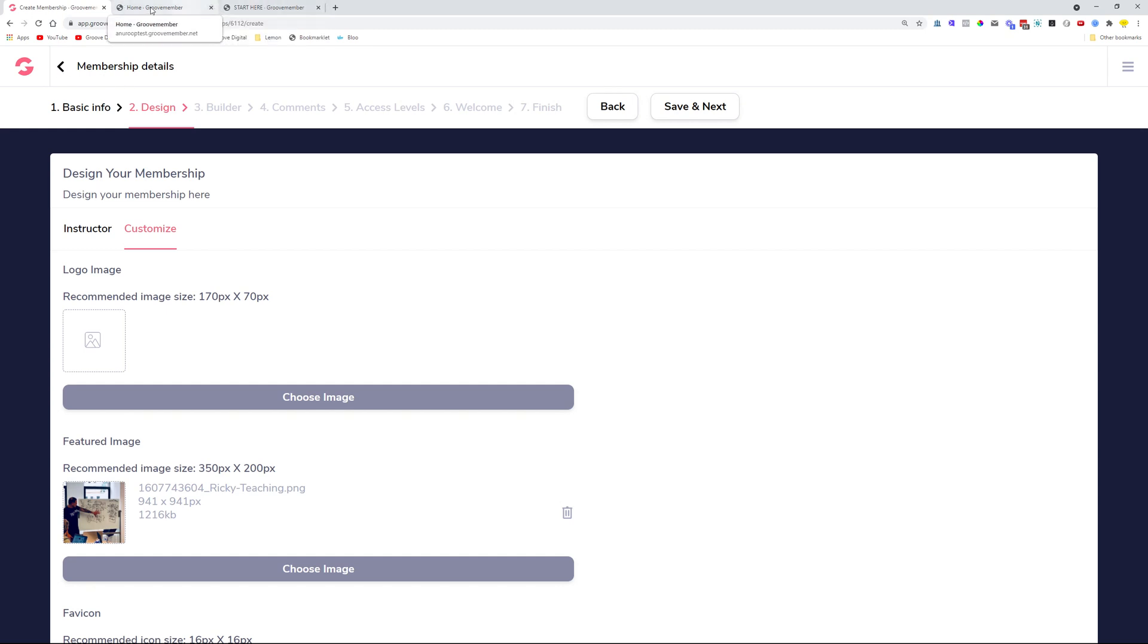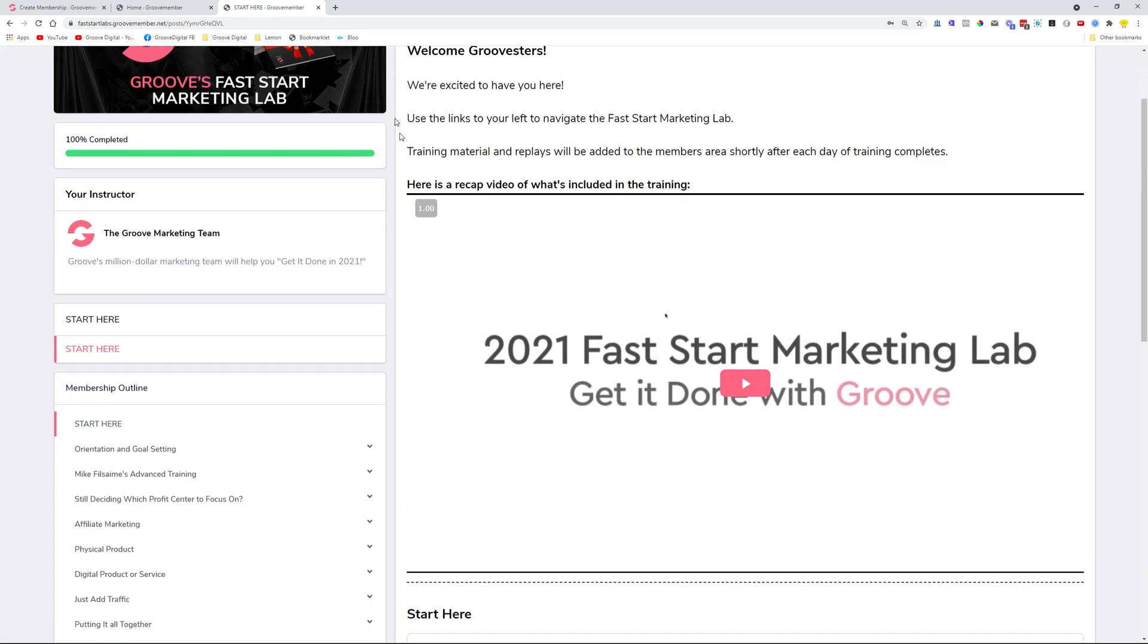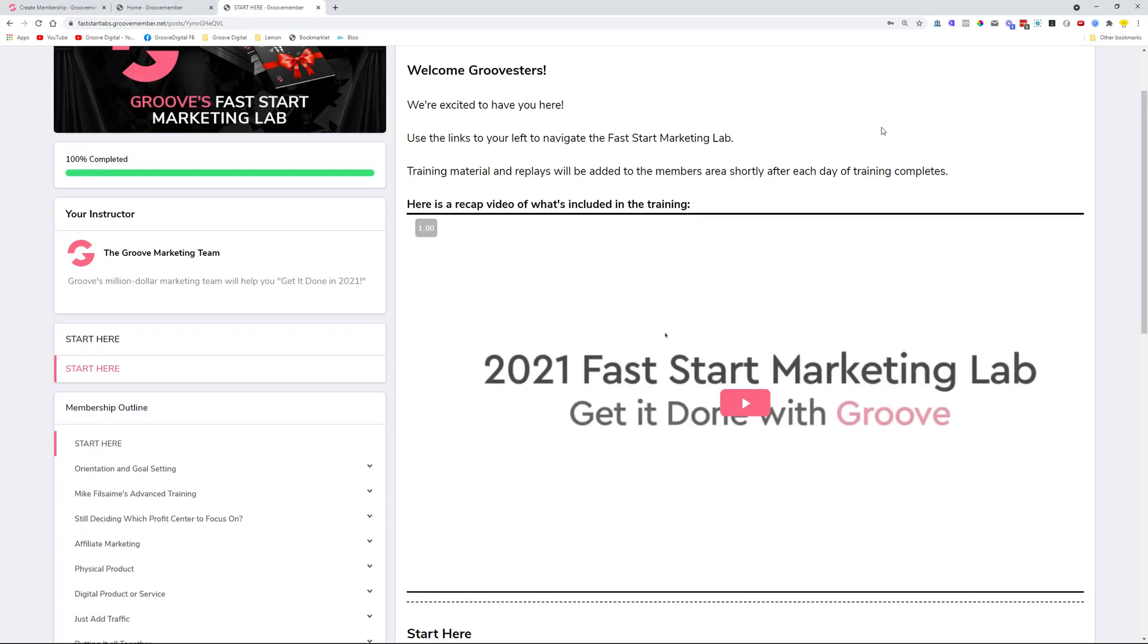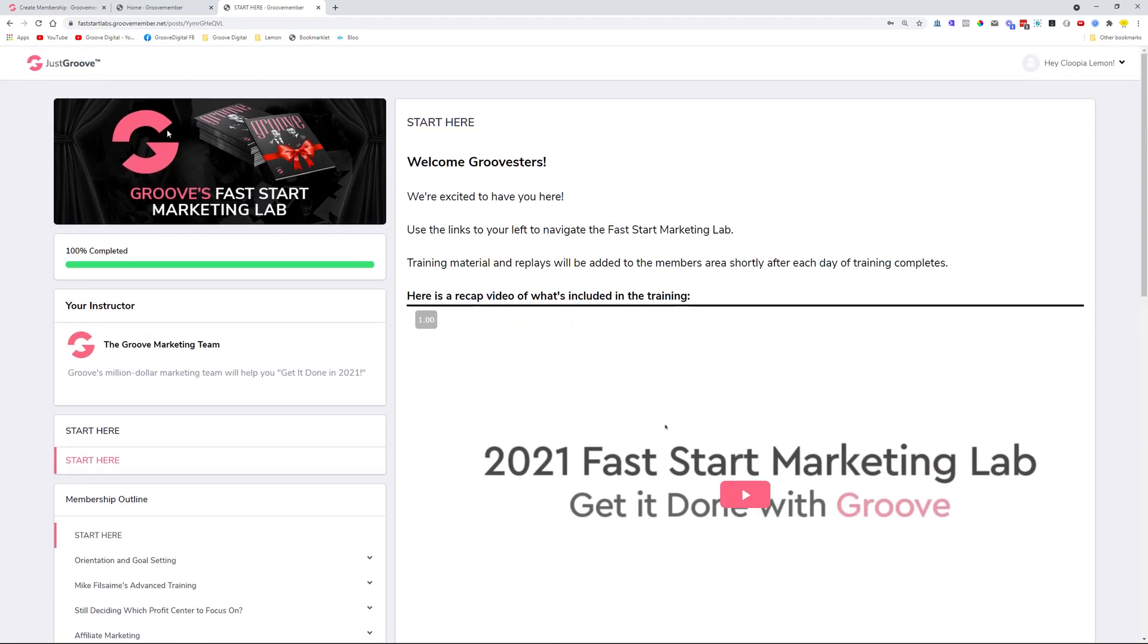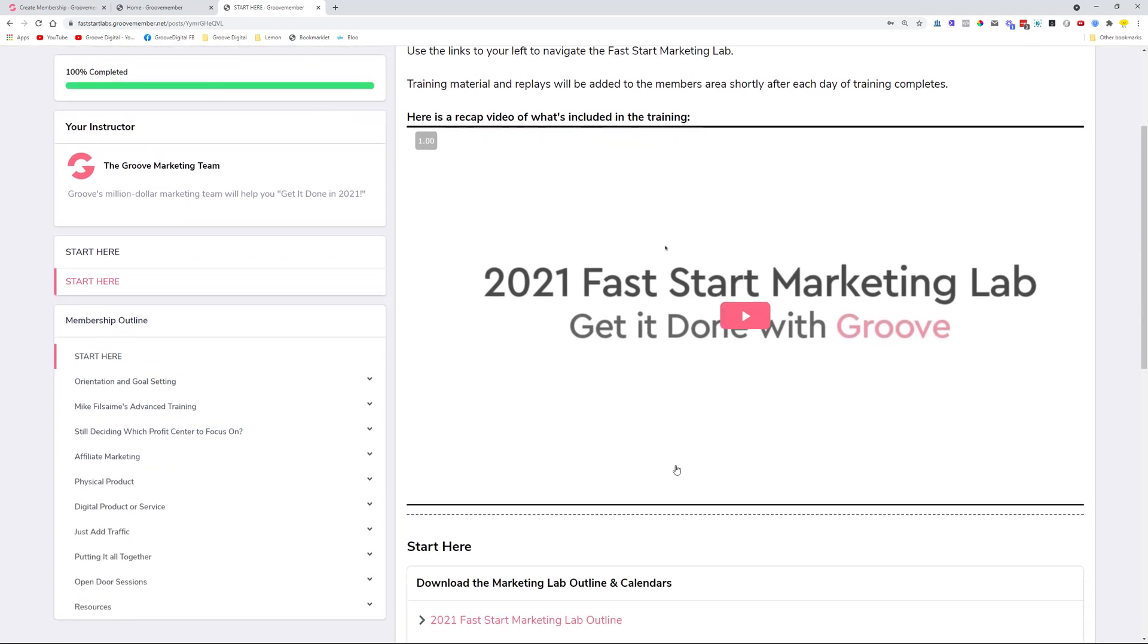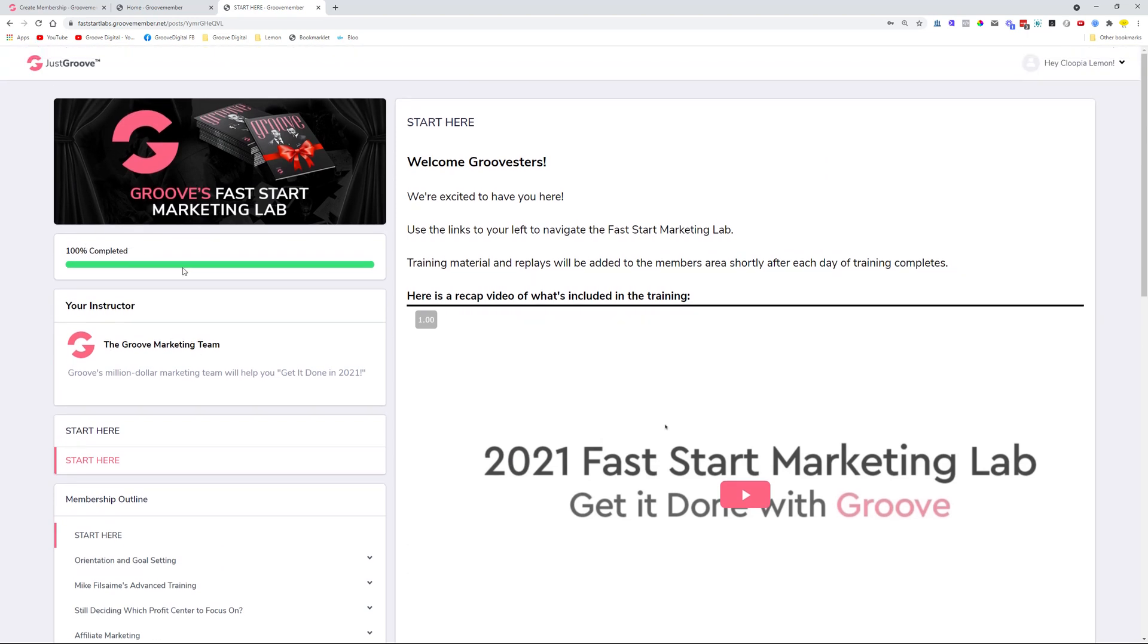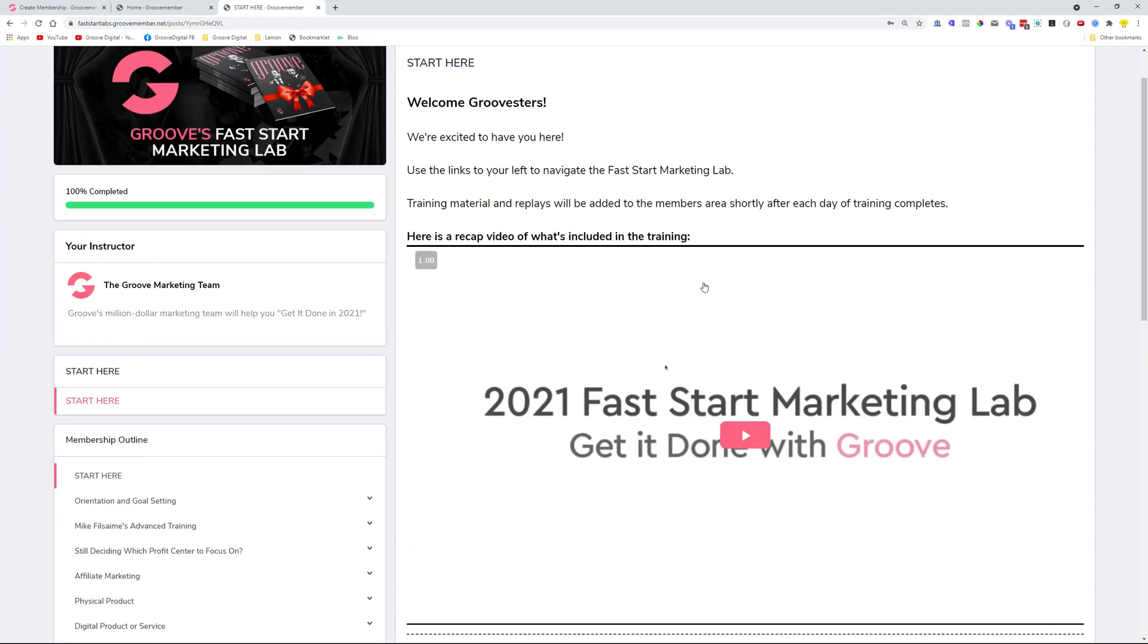From the user's perspective, we added a big change called the Common Component. When you load the membership from the GrooveMember.net side—when you actually log into the membership—some things will be changing and some won't. Most of the time, the navigation is not changing a lot; it's staying common on each and every page where you're visiting and consuming content. The instructor settings, the completion and progress bar, the featured image, and the outline don't need to change, but the content needs to change. This is what we improved with the common component functionality.